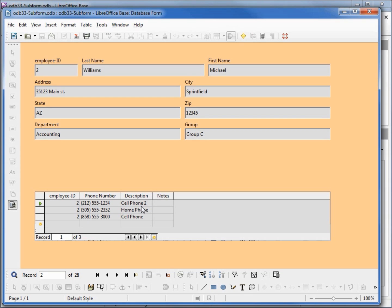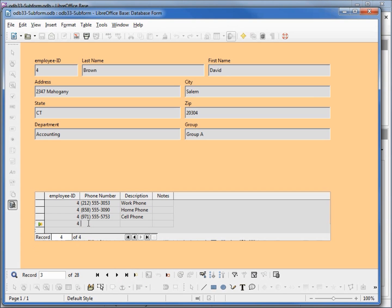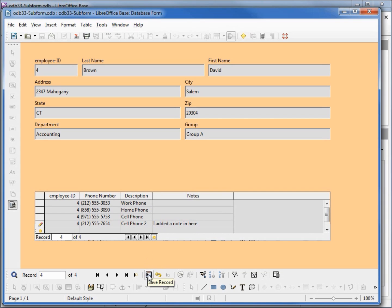We can also add and delete records. Let's add in a new phone number. And I'll even add in a note. If we want to see the entire note just stretch that out and I will save that record. And it's updated.